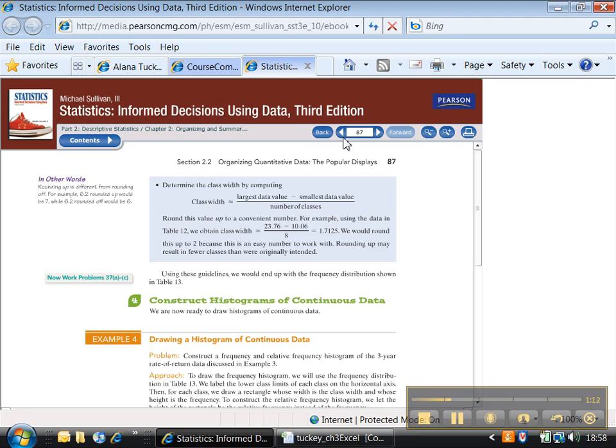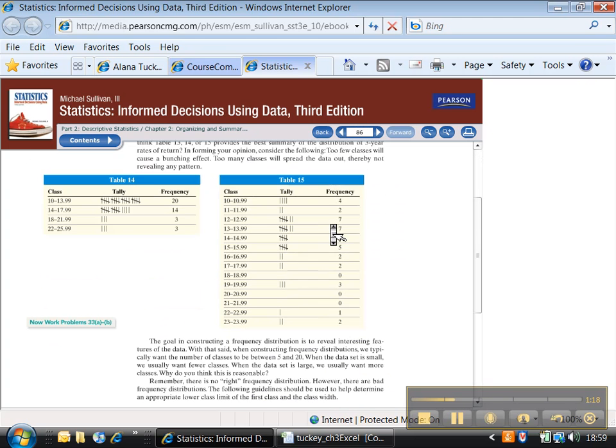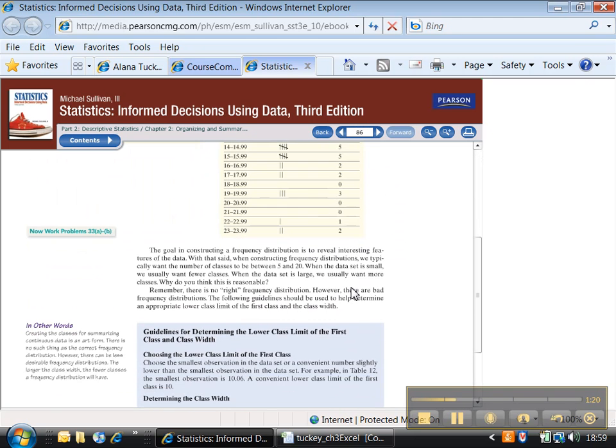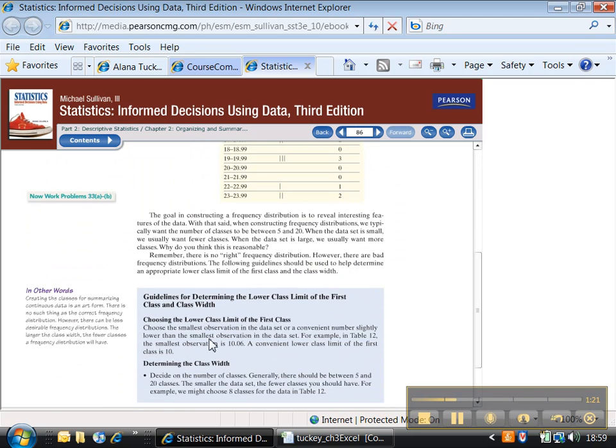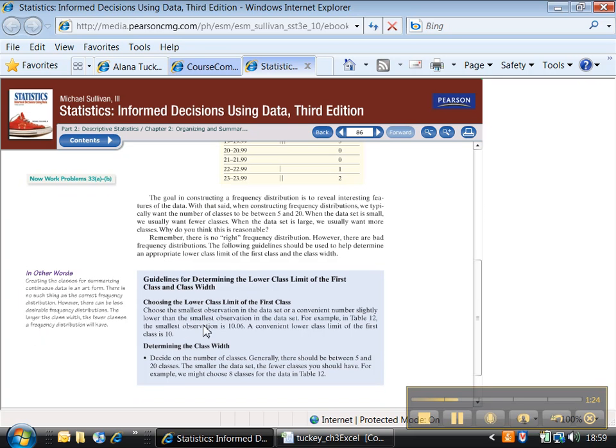Right here it has constructing a frequency histogram. It says something about—on this page, sorry, page 86—it says at the very bottom, the lower class limit of the first class you should choose the smallest observation in your data set or a convenient number slightly lower than that.